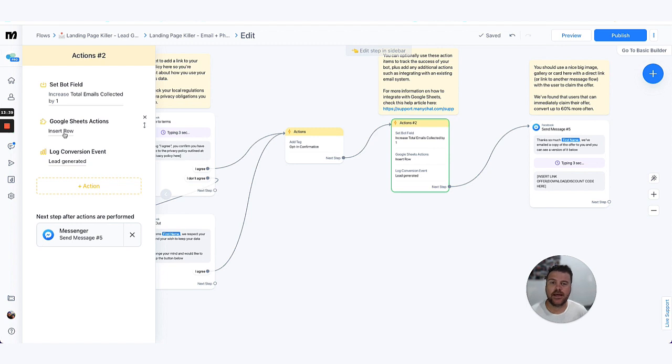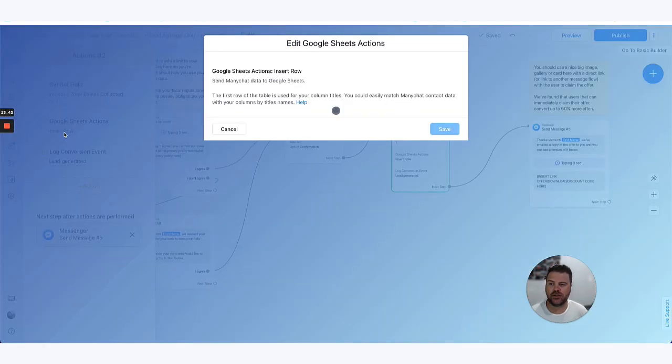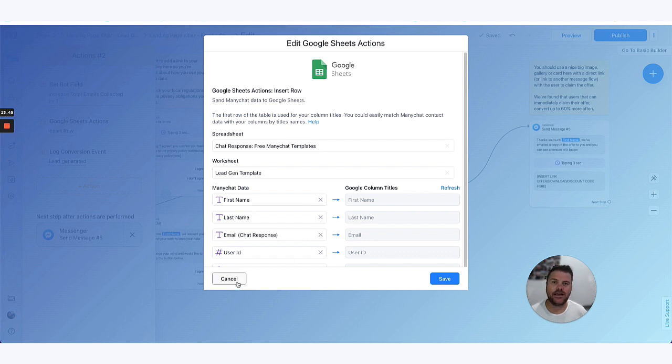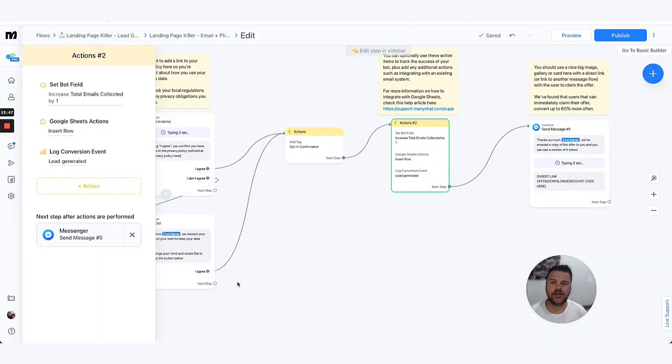Now if you're not sure how to be able to sync this into a Google Sheet, there's another video that we've got in the documentation that runs you through how to use ManyChat and Google Sheet in more details.